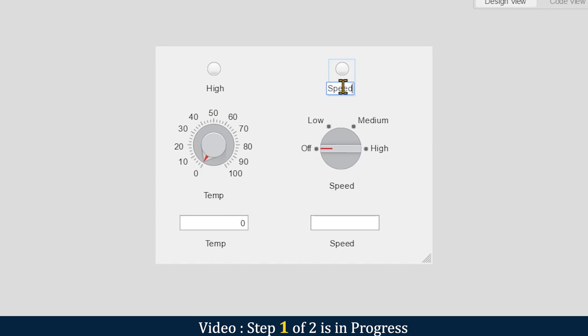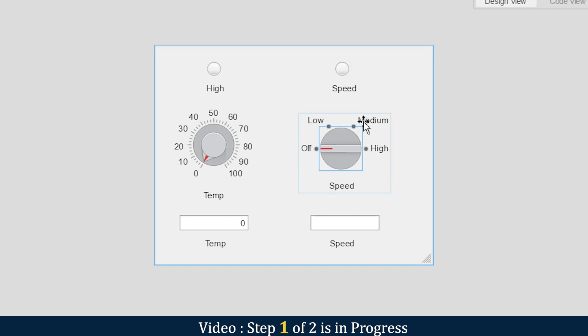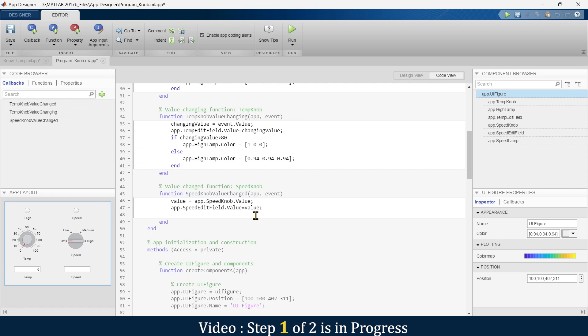So what do we do now? If the knob is at low, it will indicate green color, at medium some other color, and at high red color. This way we'll modify this.